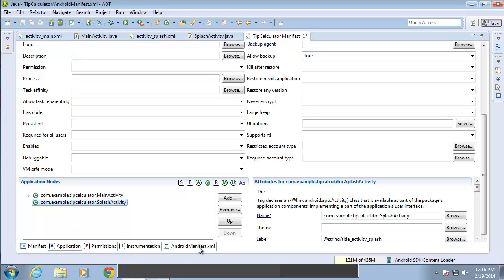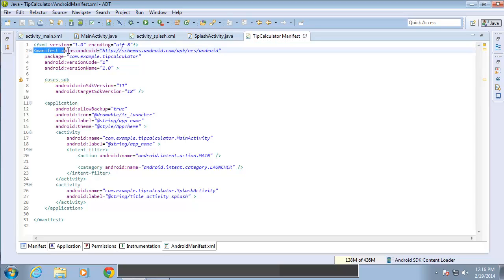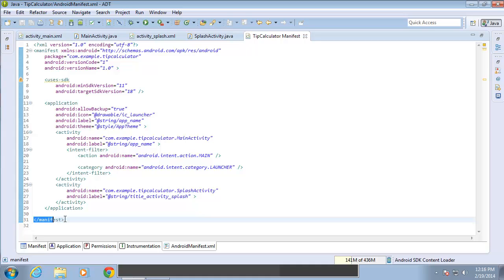If I move over to the XML tab, I'm going to actually see all of this laid out in the XML code. You can see that the code starts off with the manifest tag opening on line two and closing on line 31. So all of this is in between the manifest tags or belongs to the manifest itself.